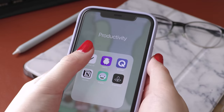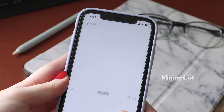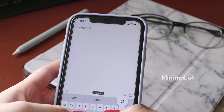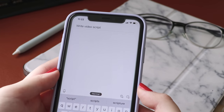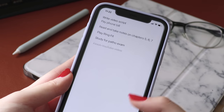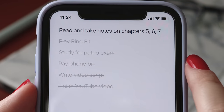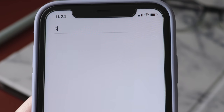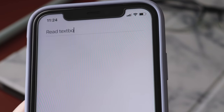First is Minimalist, which is a free to-do list and focus app. It has an extremely minimalistic and simple interface, hence the name, so there's really no room for you to focus on anything else other than writing down the tasks.